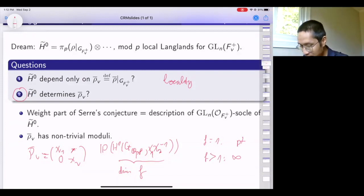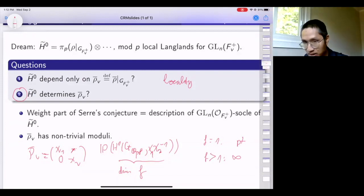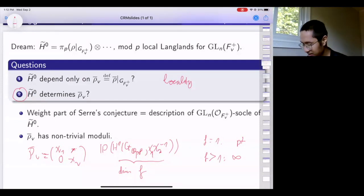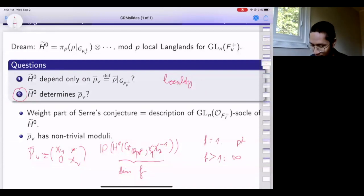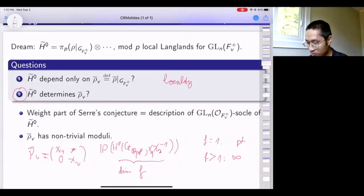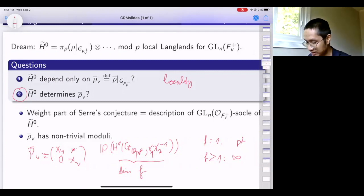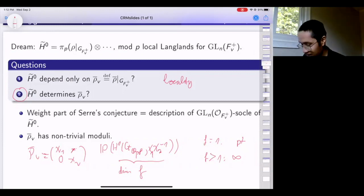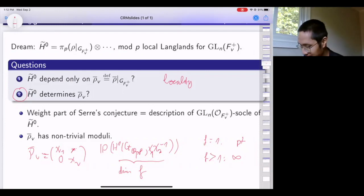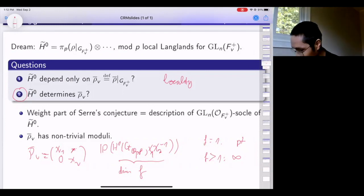If you look at H-tilde-0 as a GL_n(Q_p^f) representation, the most naive data you can extract, like Jordan-Hölder factors or subgroups, is discrete in nature. There's no hope that by just doing naive representation theory you can pin down rho-bar_v from its moduli. You need a way to extract continuous parameters out of representations of a p-adic group.